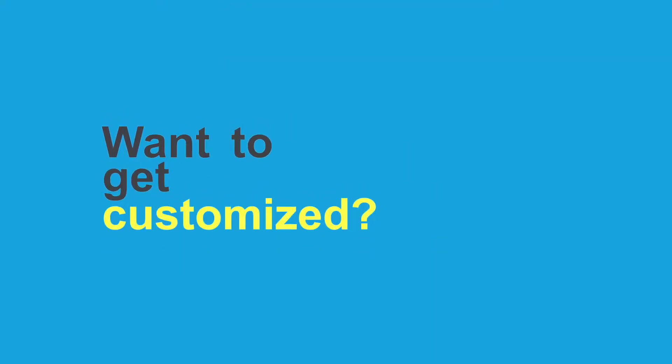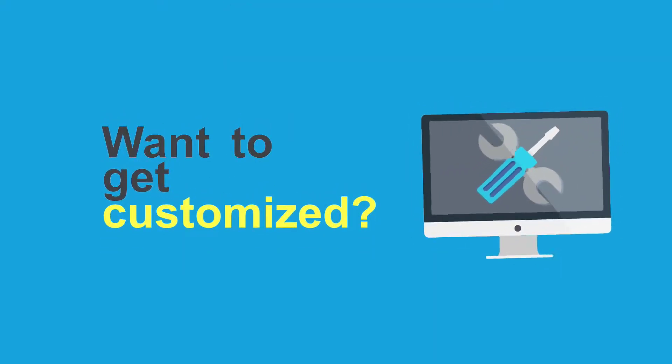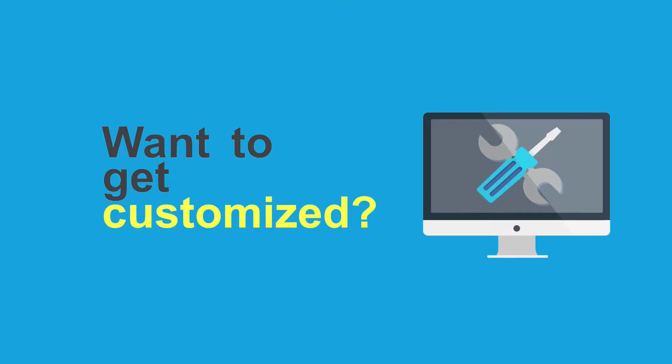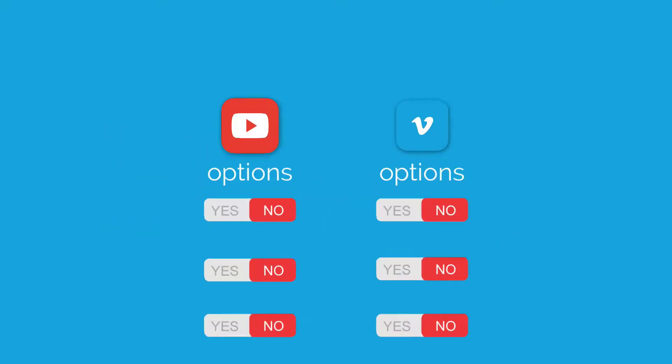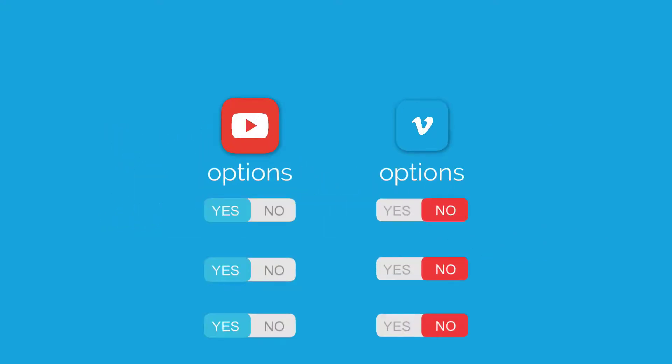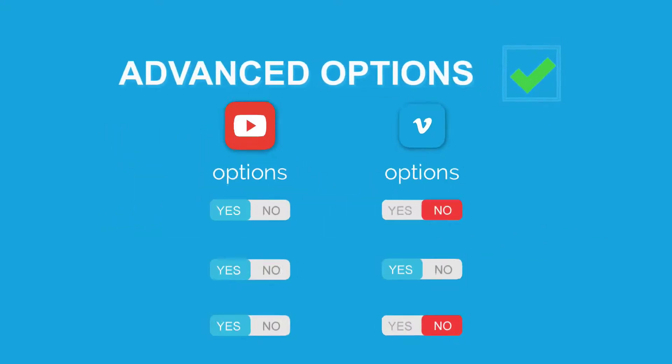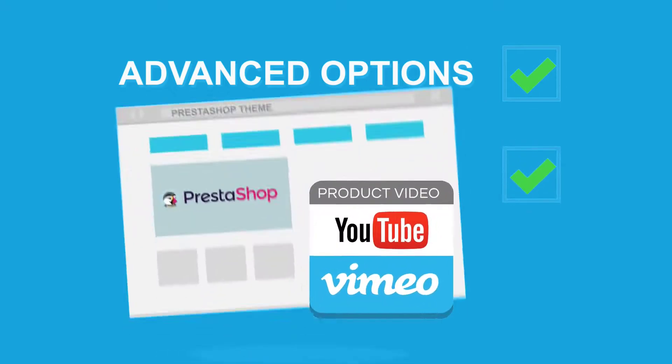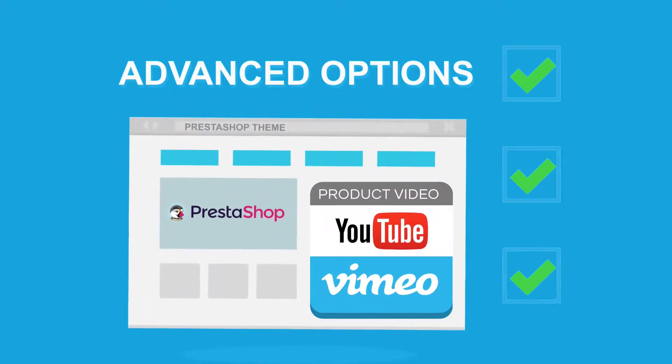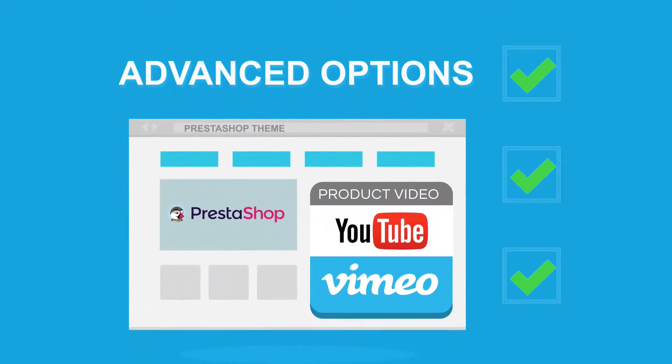Want to get customized? Every aspect of the Product Video Module can be customized. The locations of the Vimeo and YouTube players. It also comes with advanced options to make sure the module fits your theme perfectly.